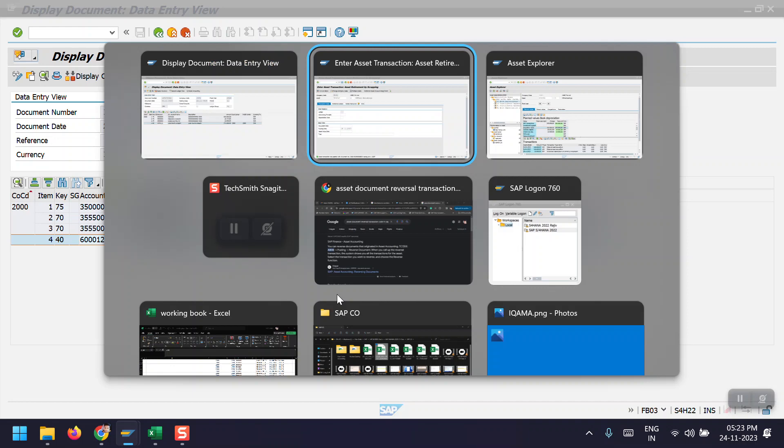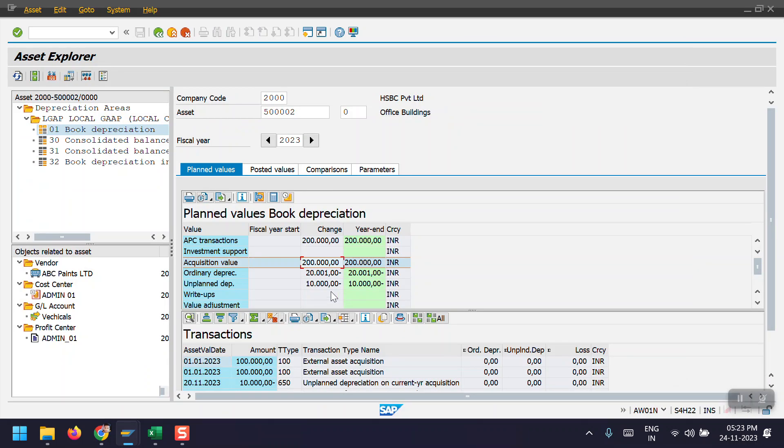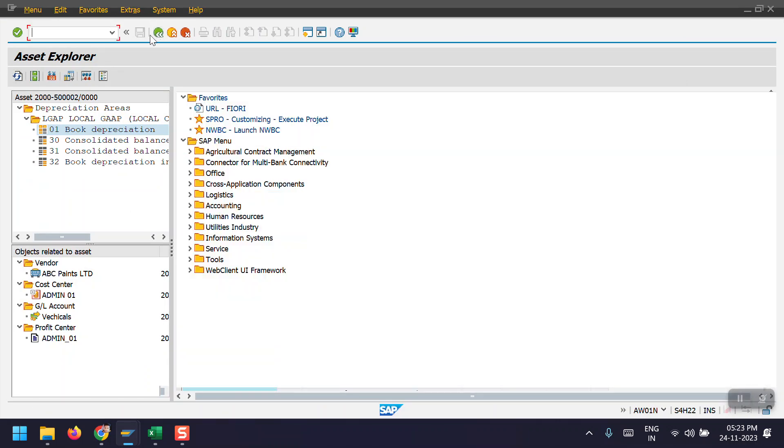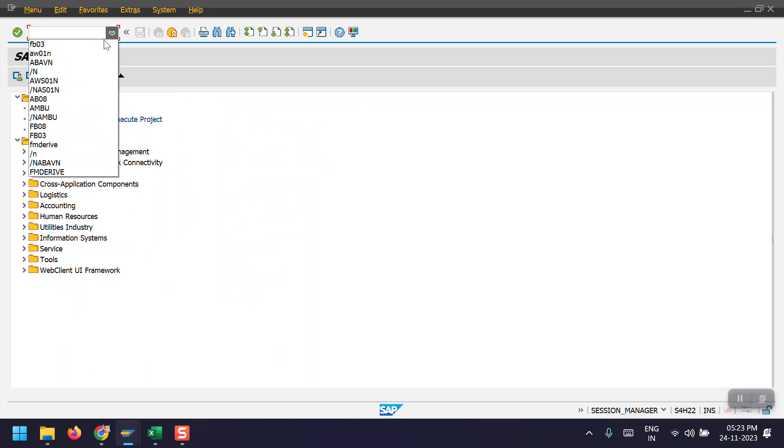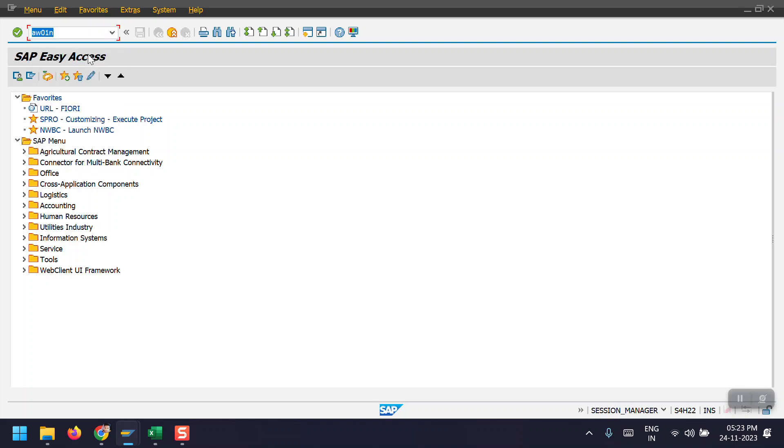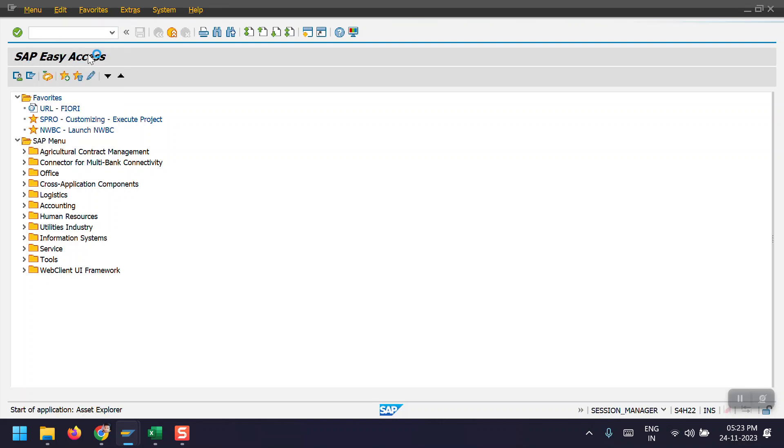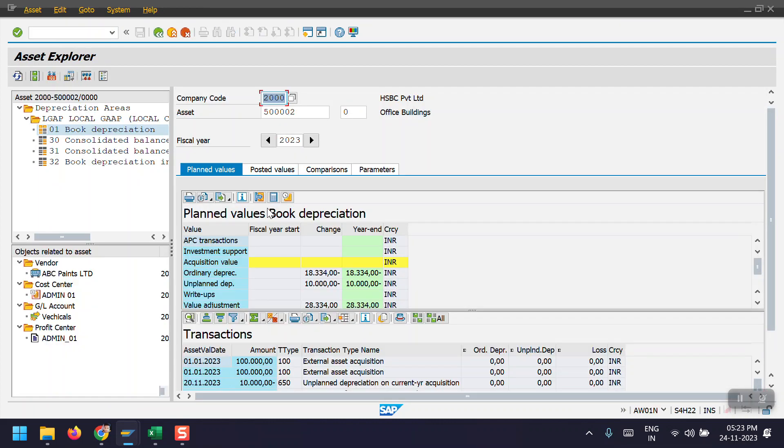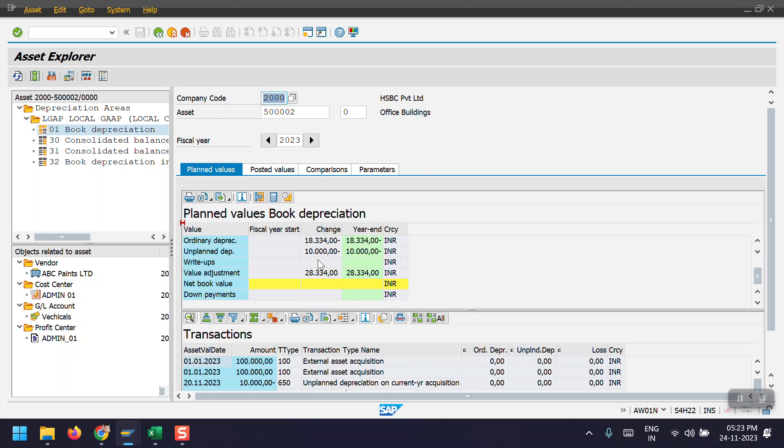Now I will also show you the asset explorer now. I will go one step back here and then again come back here. Now we can see the asset explorer. So now asset acquisition value is showing as 0, nothing is there. And net book value also is showing as 0, nothing.